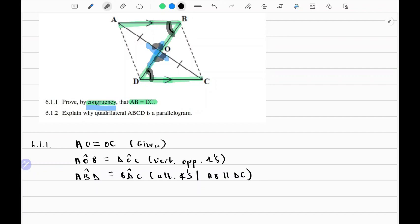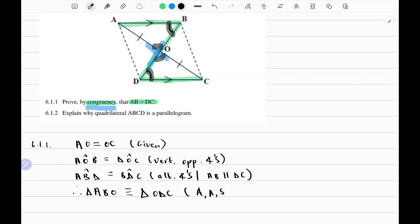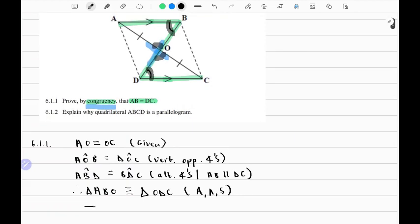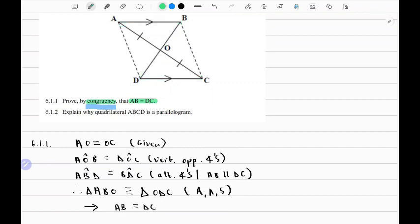So now we can say: therefore, triangle ABO is congruent to triangle ODC, and this is by virtue of corresponding angle, corresponding angle, and corresponding side being equal — that is, AAS. So if those two triangles are congruent, it implies that AB equals DC.